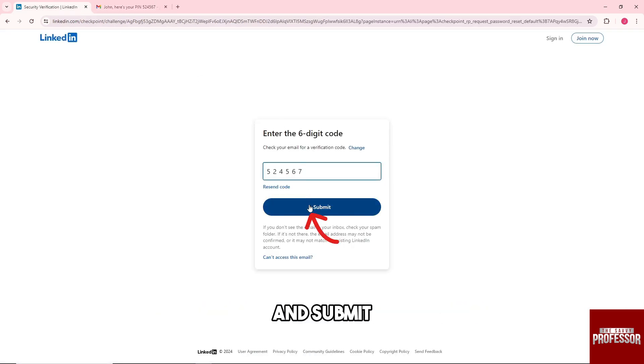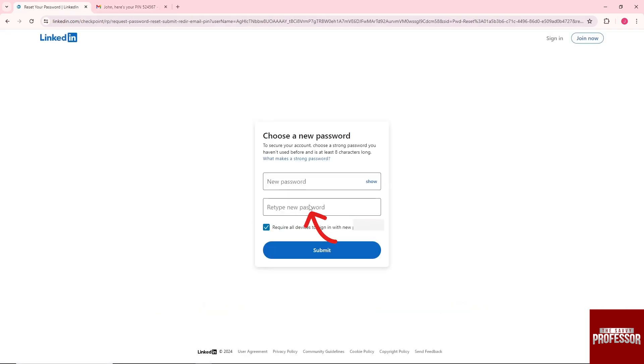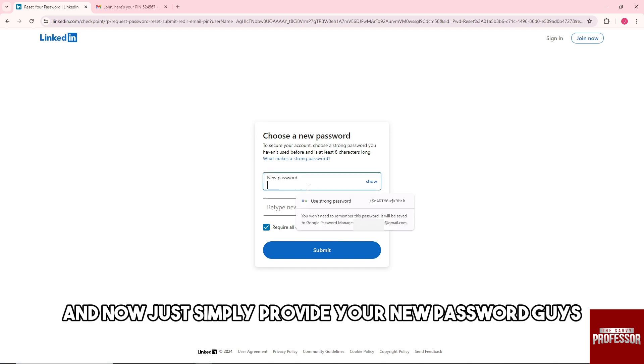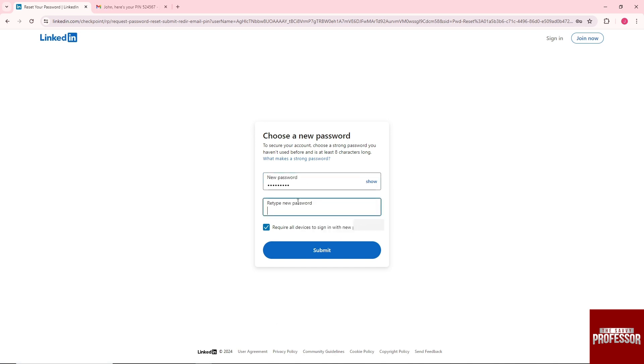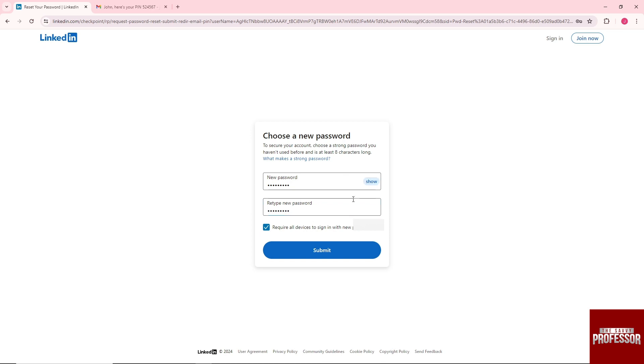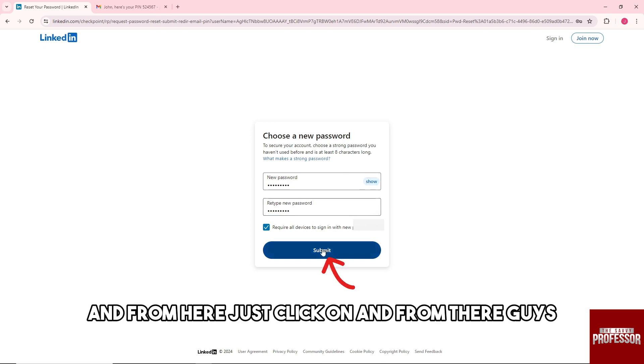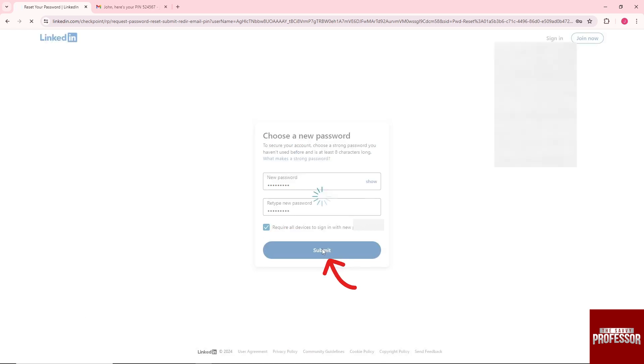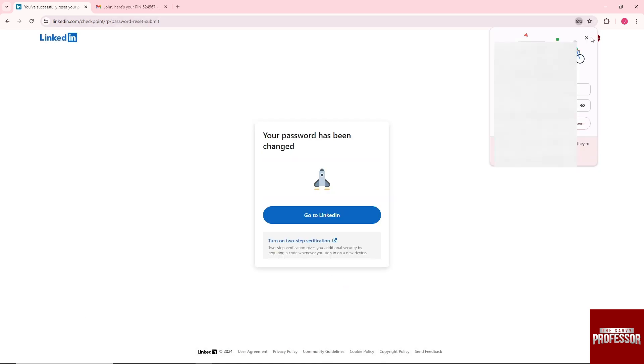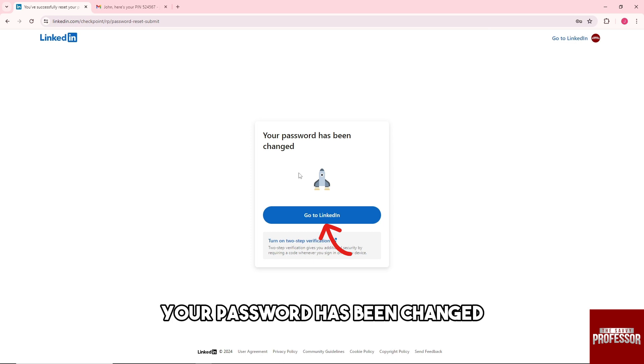Paste it over here and submit. Now provide your new password and retype it down below. Click submit, and your password will be changed.